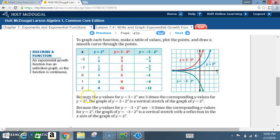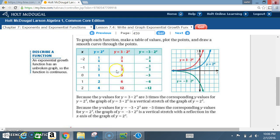Because the y values for y equals 3 times 2 to the x are 3 times the corresponding y values for y equals 2 to the x, the graph of y equals 3 times 2 to the x is a vertical stretch of the graph of y equals 2 to the x. For example, 12 is 3 times greater than 4, 6 is 3 times greater than 2, 3 is 3 times greater than 1, 3/2 is 3 times greater than 1/2, and 3/4 is 3 times greater than 1/4. This causes the graph to stretch upward in a vertical direction away from the base curve.